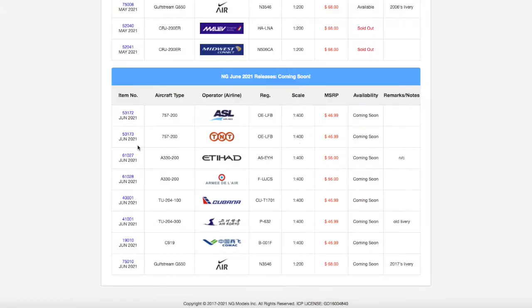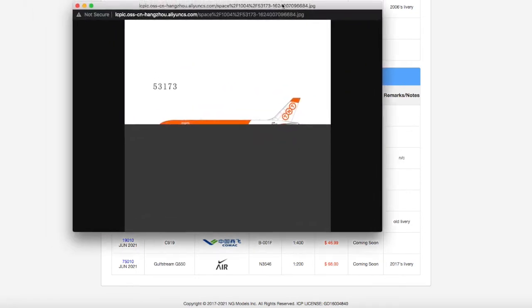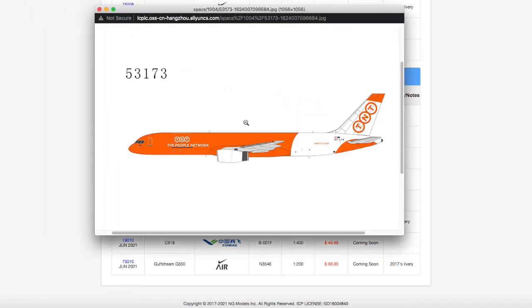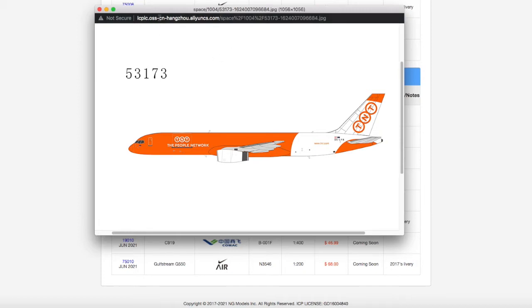Moving on down the line we have this TNT Airways 757-200. This is once again an Austrian registered aircraft, Oscar Echo Lima Fox Bravo, OE-LFB. I do believe that TNT are a British cargo airline. This looks pretty interesting and it's going to be popular for those of you who are European collectors who do airports where TNT fly this aircraft.